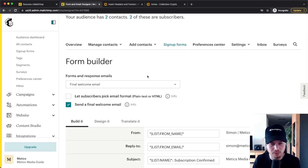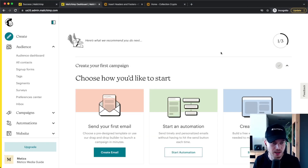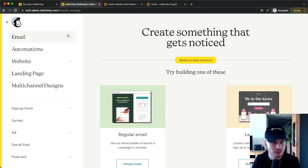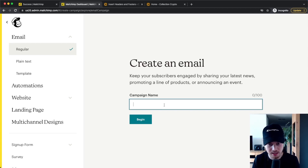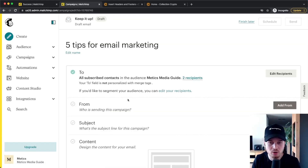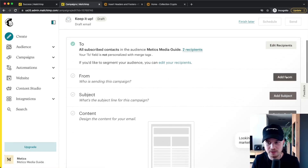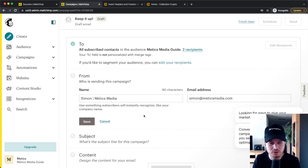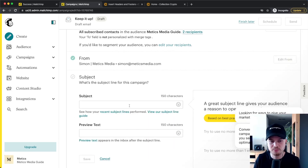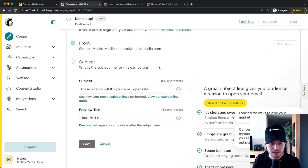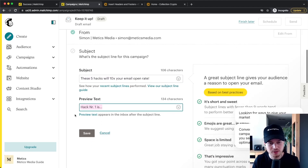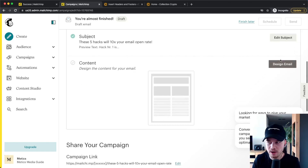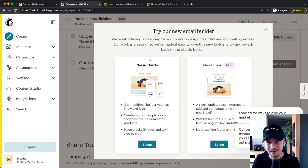Before going into automations, let me quickly show you how to send a simple email campaign — a newsletter — to your audience. Go to Create, then Email, and click on Regular. Give your campaign a name, such as Five Tips for Email Marketing, and click Begin. Decide who will receive this email under Recipients, then check the From information. The subject line is very important — type something that makes people want to open the email. Also add your preview text, which is what people see before clicking. Then click Save and start designing your email.